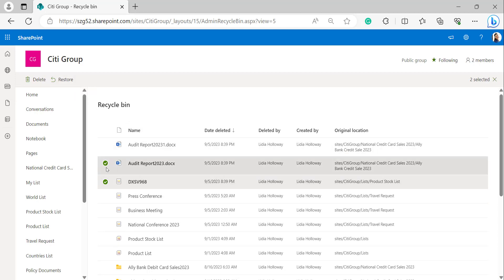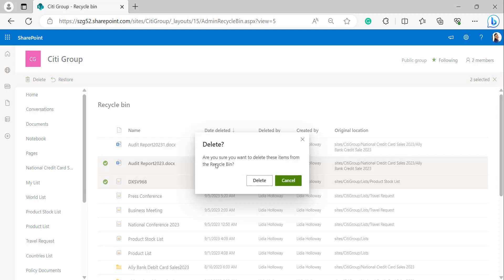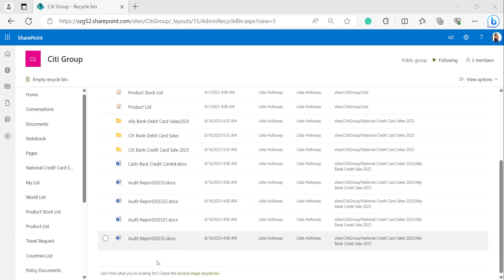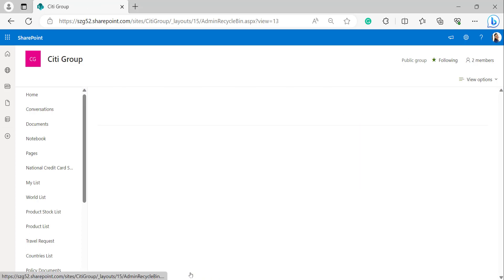I'll show you how to delete from the first stage recycle bin. After selecting the document and list item, I clicked delete. It pops up the delete dialog box — click on delete. We see a notification: deleted two items from the recycle bin. These deleted items from the recycle bin will be moved into the second stage recycle bin — the site collection recycle bin — from which only a site collection administrator can restore them.